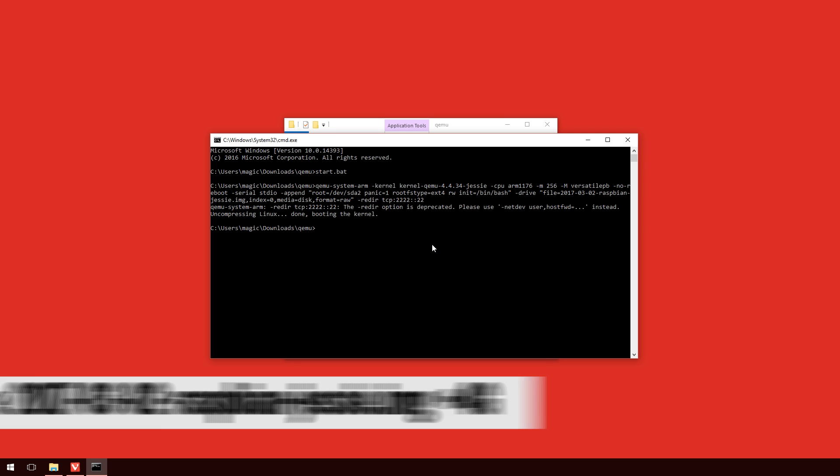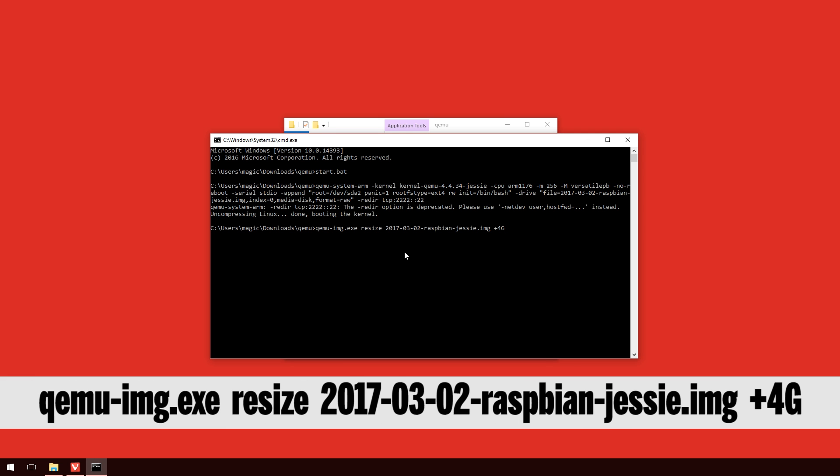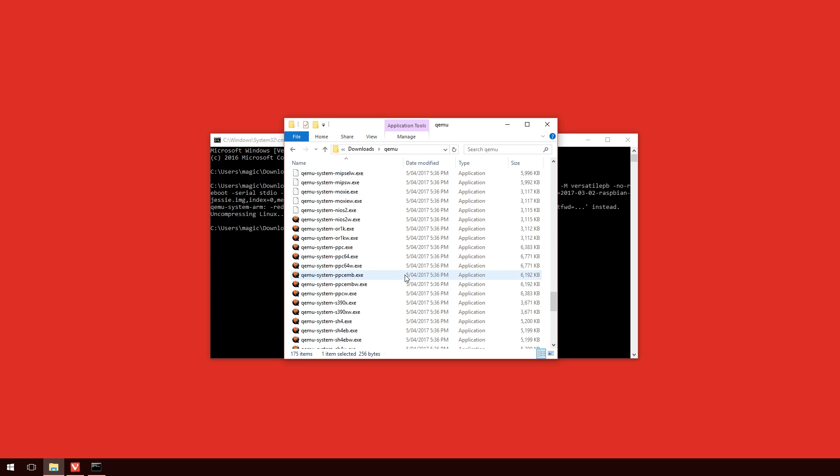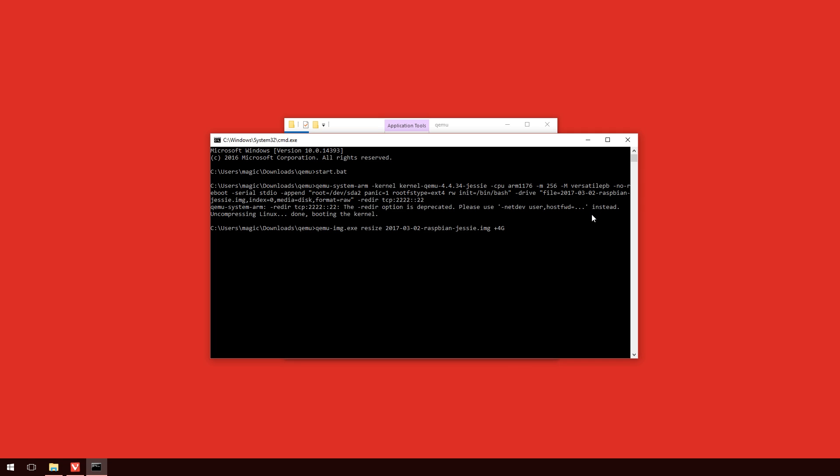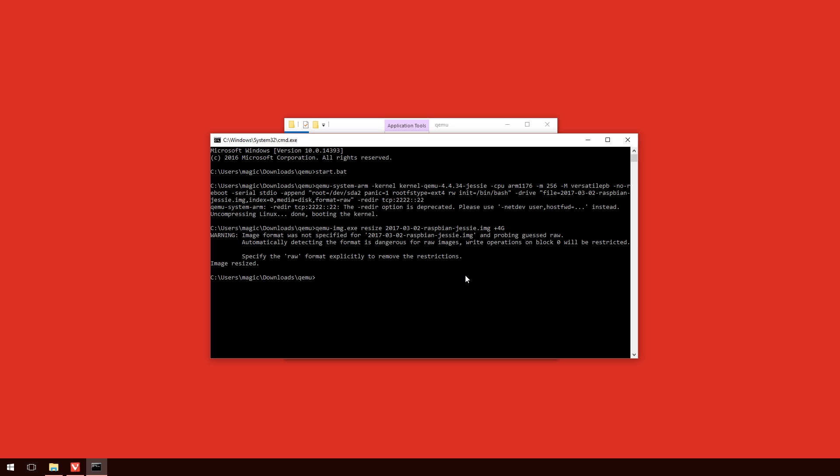So, all we need to type in here is qemu-img.exe, resize and then the name of the image with the .img after it, plus how much space you want to increase this by. So, in this circumstance, I'm only going to give it an extra four gigabytes, but you could do 10 gigabytes. You could do anything that you want. All you need to type is the number. So, in this circumstance, plus four and a capital G will give us an extra four gigabytes. So, before I run this command, what I'll do is I'll show you the before and now I'll run it. And it will come back with this message and it looks like, oh no, something went wrong, but it has resized. And it does say there, image resized.